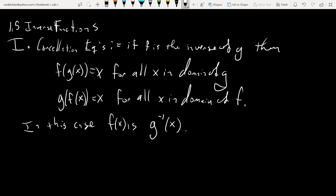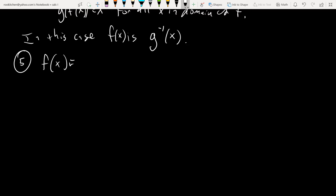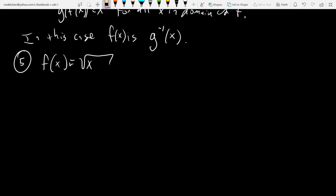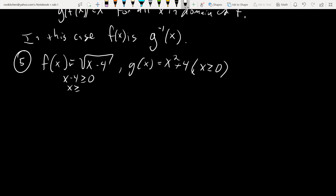Let's dive in and look at using this. Nine times out of ten it's pretty easy — everything goes very nicely — but there's always that one time where it doesn't work so well. So we want to look at that one time. I have f of x equals square root of x minus 4, and g of x equals x squared plus 4, where x is greater than or equal to 0. The implied domain of f of x requires x minus 4 to be greater than or equal to 0, in other words x greater than or equal to 4.